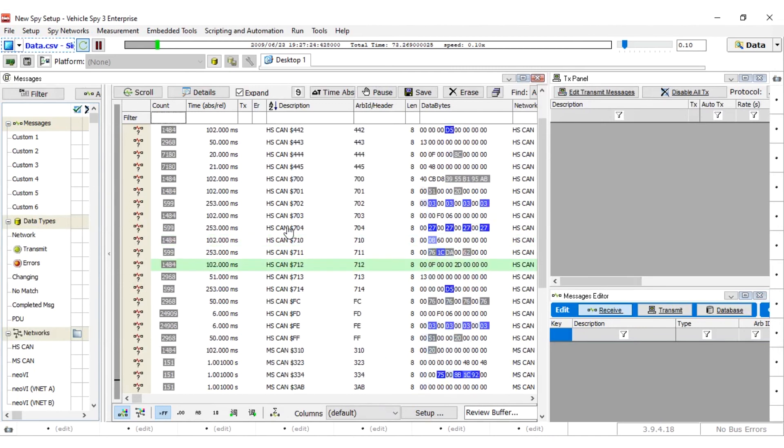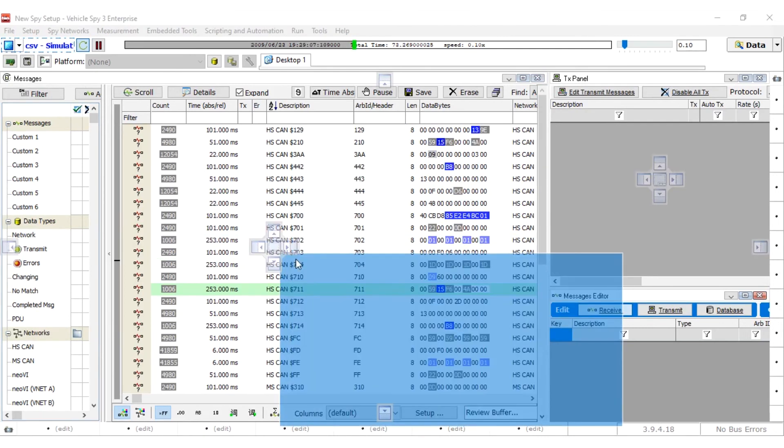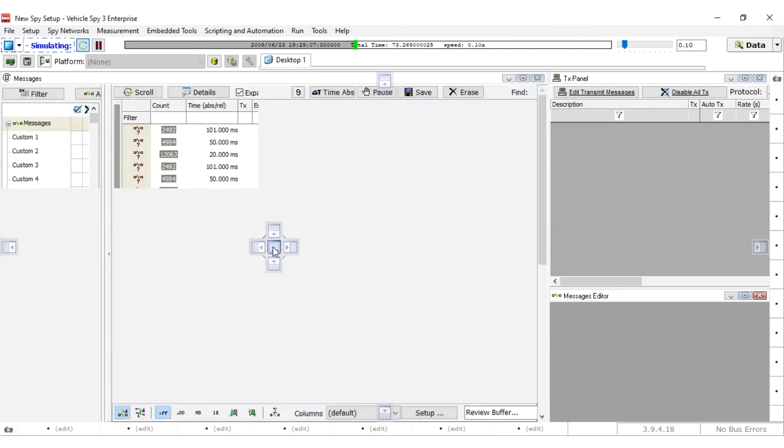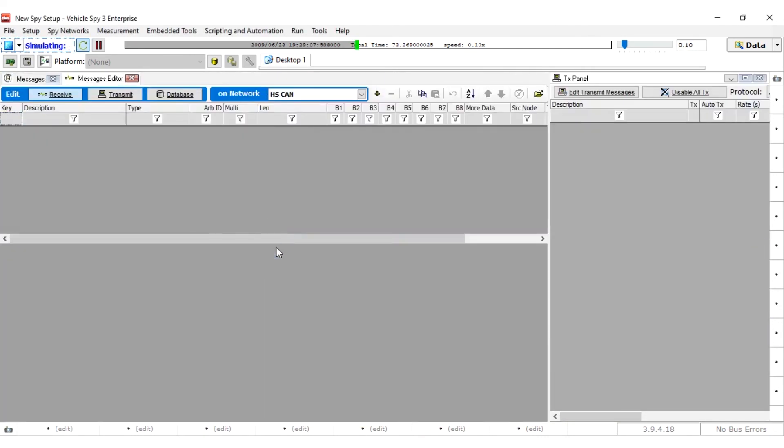To undo this, you can simply grab it and put it back. That's a click and hold, and then release, and they are returned.